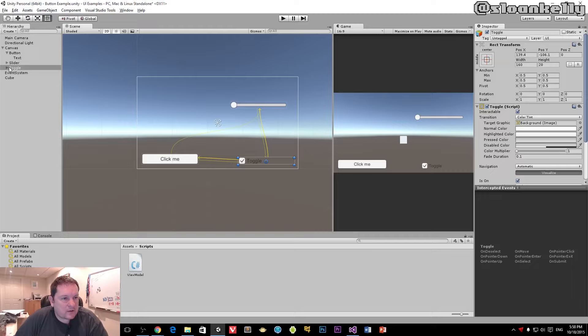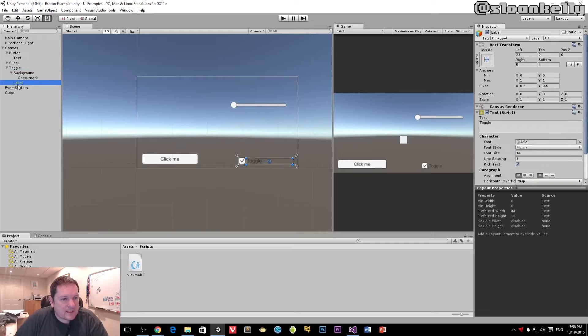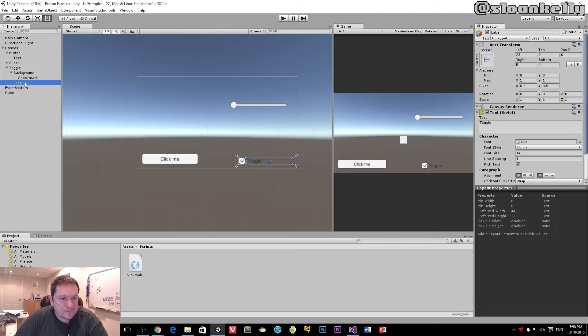Now the toggle has a few parts - backgrounds, checkmarks, and all that stuff. The text we're interested in changing is actually under the label inside the hierarchy.